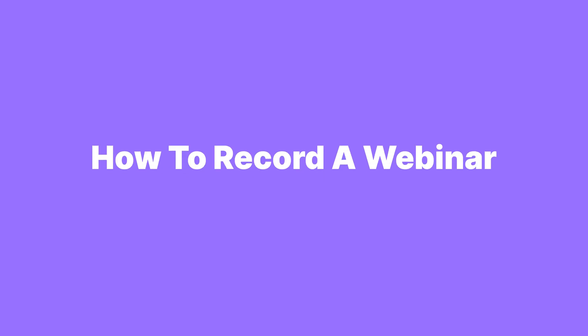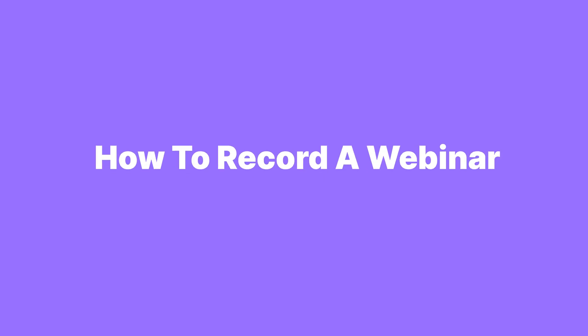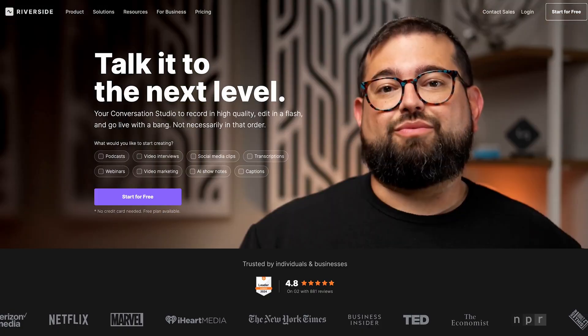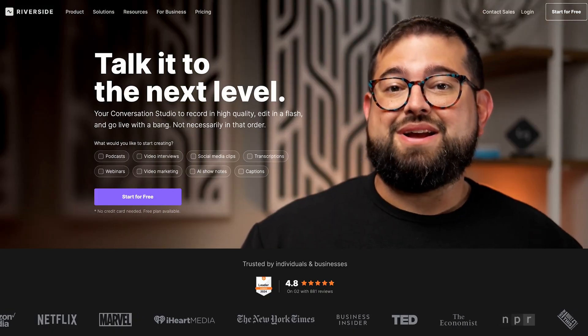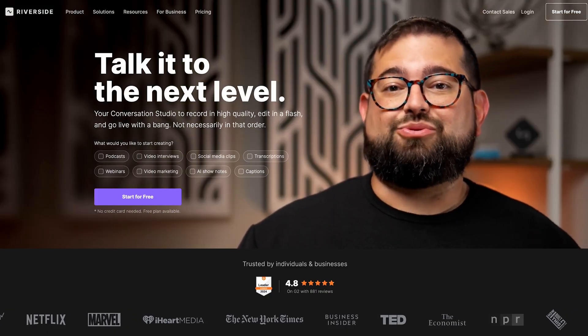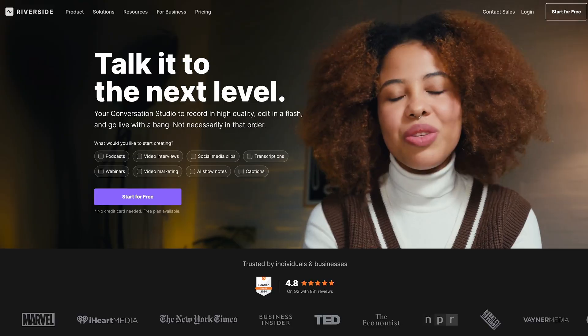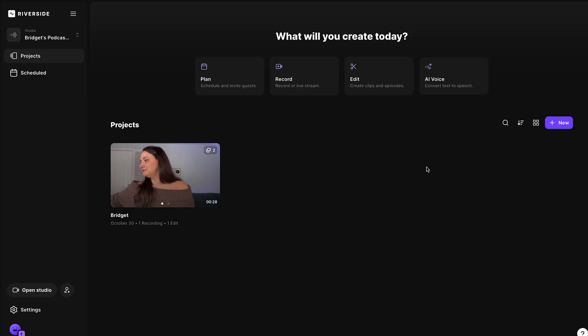Riverside.fm is an online conversation studio for things like presentations, podcast episodes, creating content, and running webinars. Sign up for an account, and the first thing you'd want to do is create a new studio for your webinars.